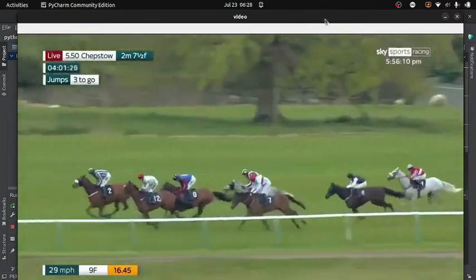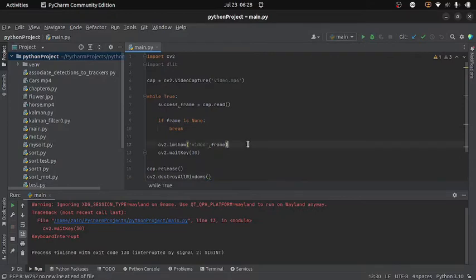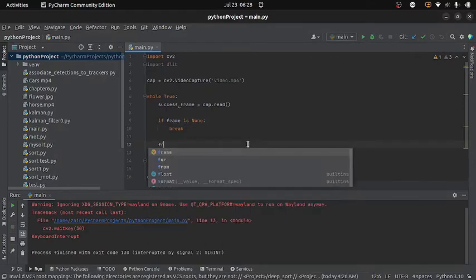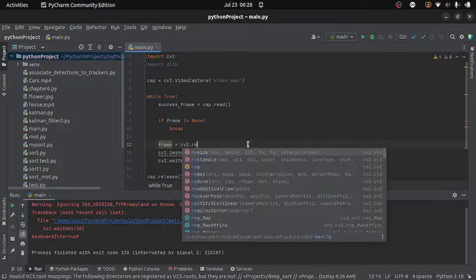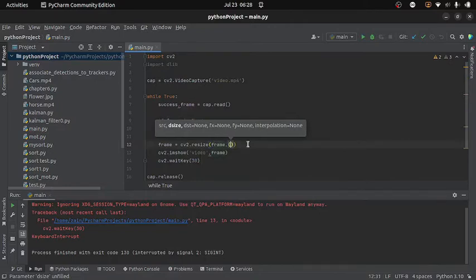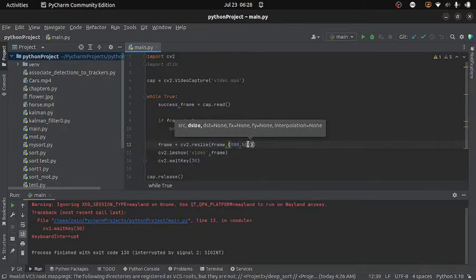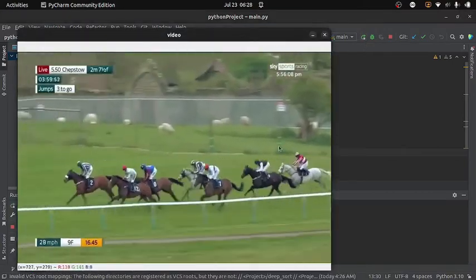The code is working but the frames are too big, so we need to resize them. I will write 'frame = cv2.resize(frame, size)' with the desired frame size. Let's run the code again — that looks fine now.